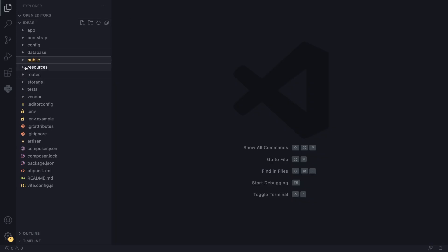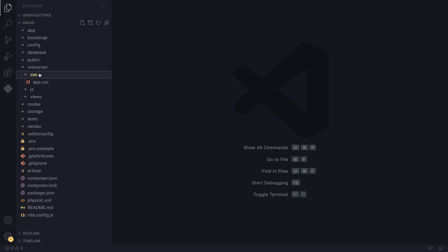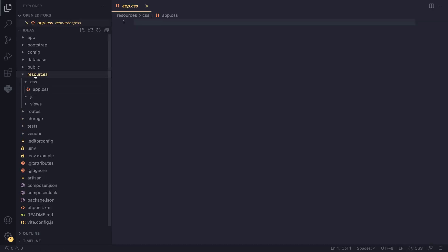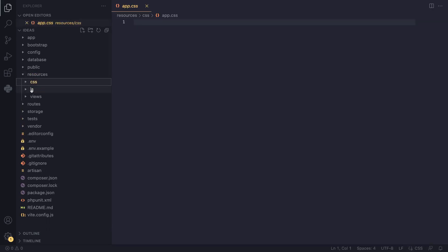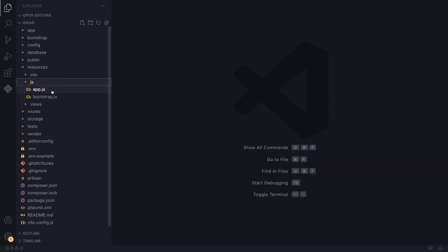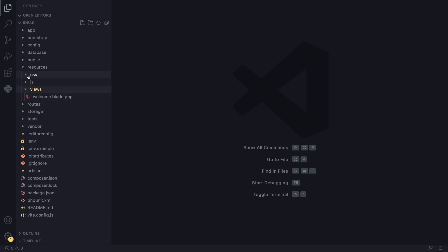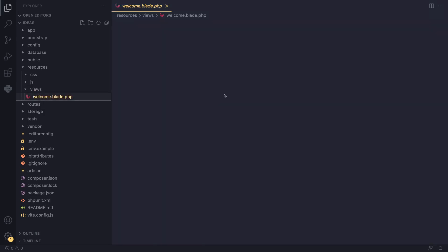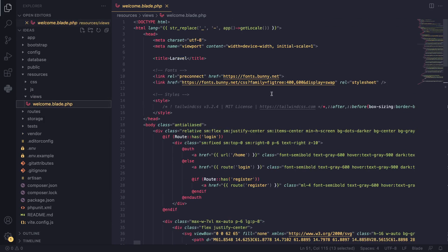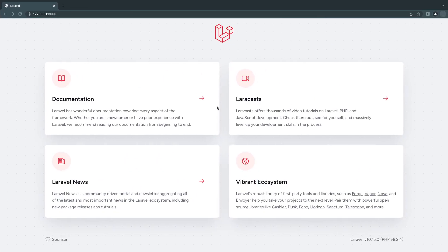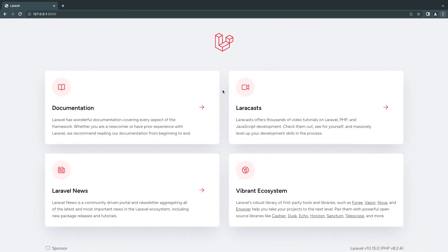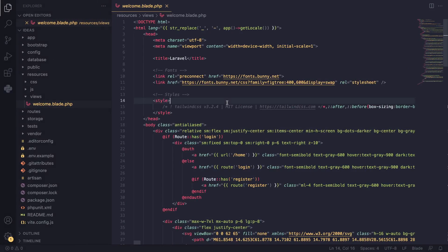Next up is resources. As the name suggests, we put all our resources here: HTML, CSS, Sass files, JavaScript, TypeScript, any Vue files. The views folder is basically all our HTML. You can already see we have a welcome.blade file. You can see this HTML here, which is actually this page from the previous episode. It's the HTML for this page.